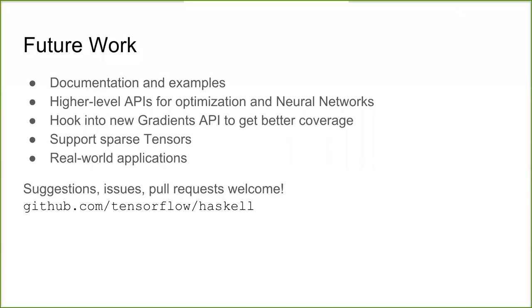GPU support is available — when you install the library, you install TensorFlow underneath it, and you can install the GPU version which is then automatically used. There's a lot of low-hanging fruit in improving the API, and some more challenging aspects as well.